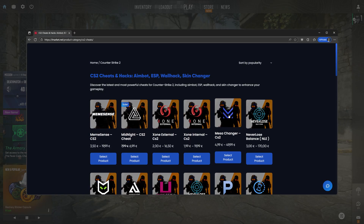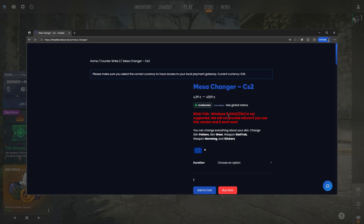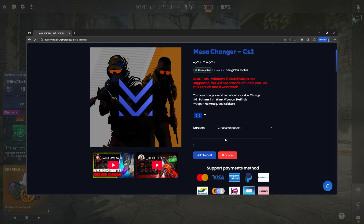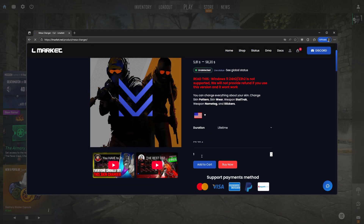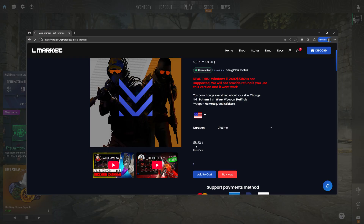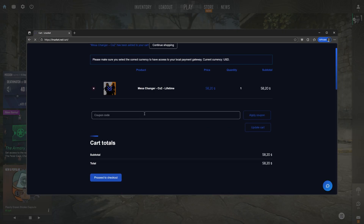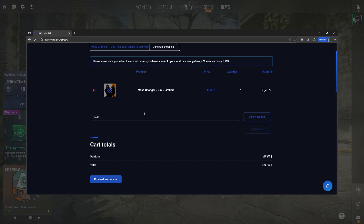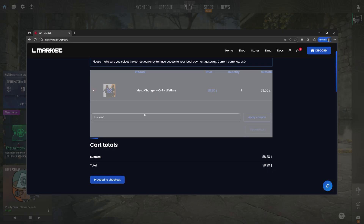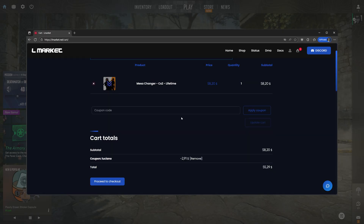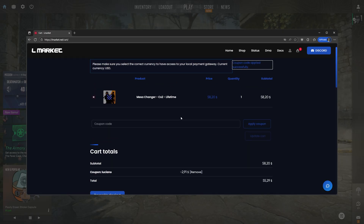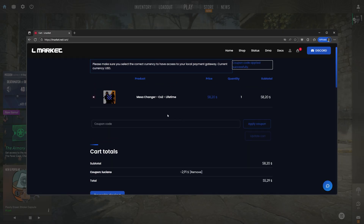Before you install it and open it, you're going to head over to the link down below. Today's video is sponsored by lmarket.net. You guys can select any duration you want, including lifetime for just under 60 US dollars. You can bring the total down using my discount code and save yourself five percent, bringing it down to just under 56 dollars.